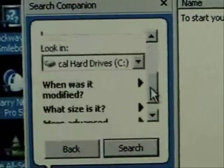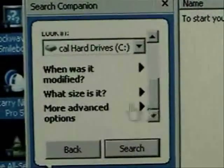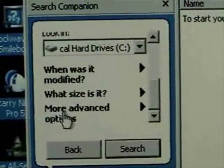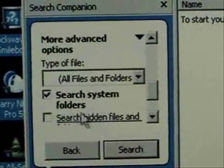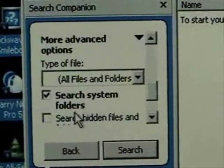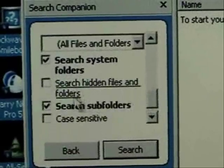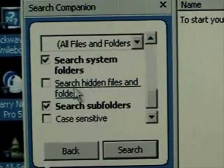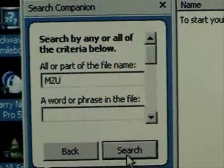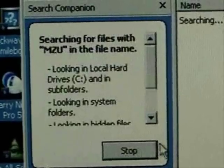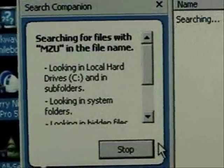Scroll down in here, click on more advanced options and tell it to search for hidden files and folders. And we'll do a search and see what we come up with.